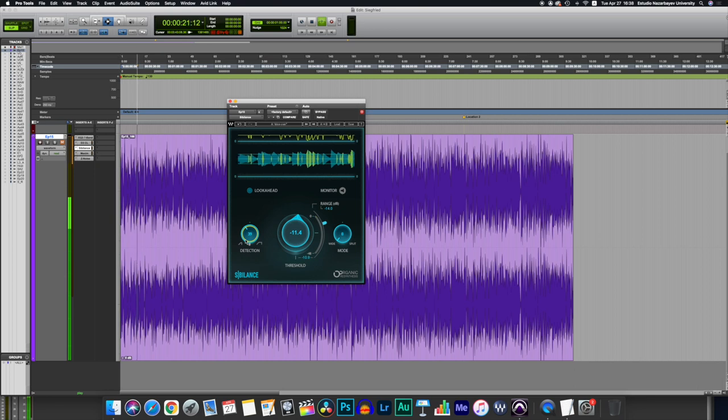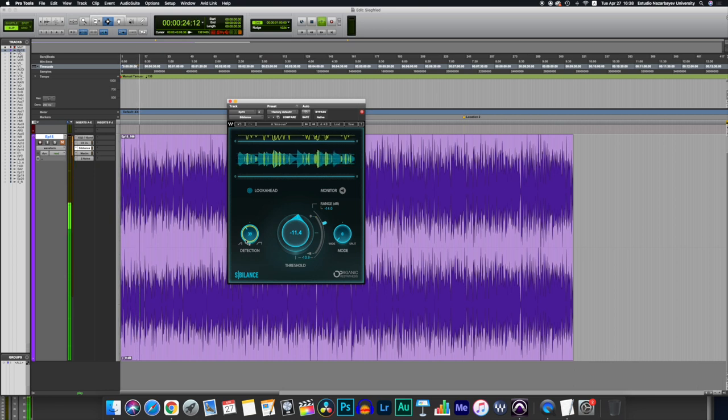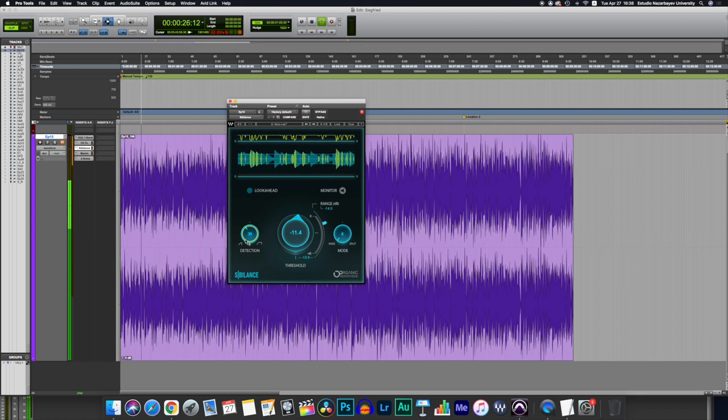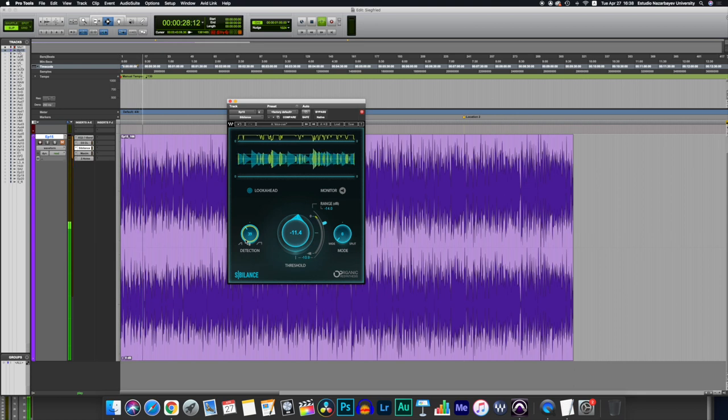But there's no magic settings. If it starts cutting your voice or making weird noises, just reduce its intensity.